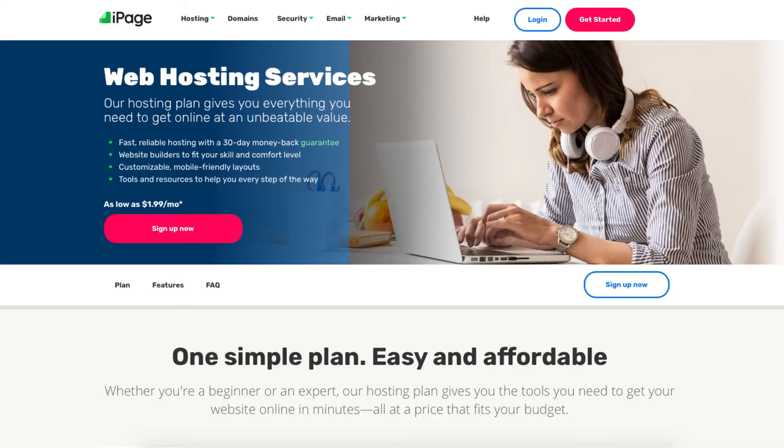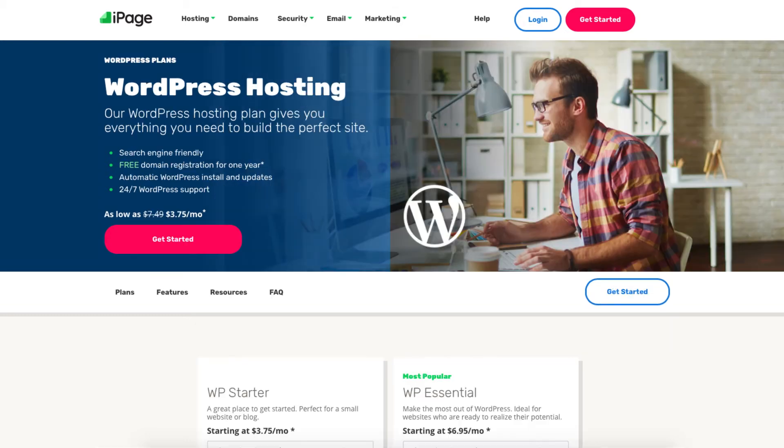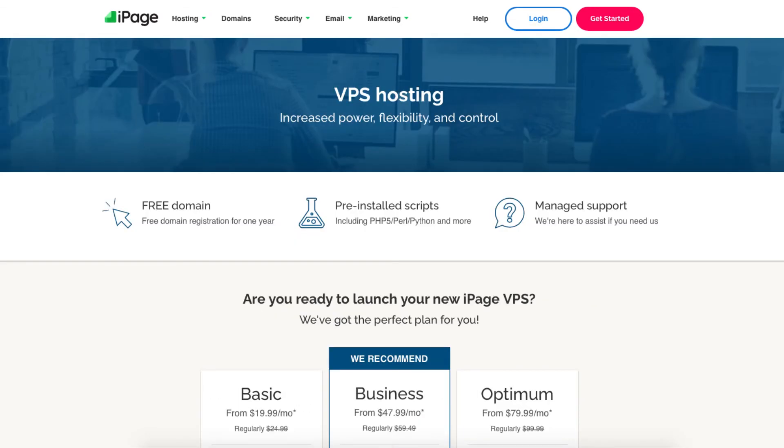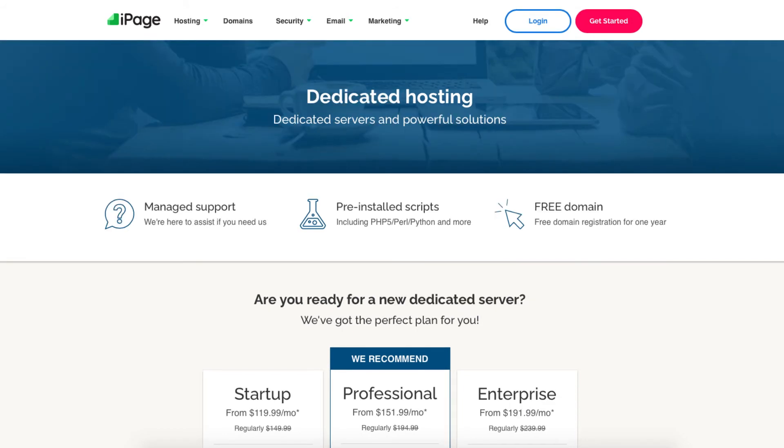iPage web hosting consists of the popular shared hosting plans. Other hosting services iPage offers are WordPress hosting, VPS hosting, and dedicated server hosting.